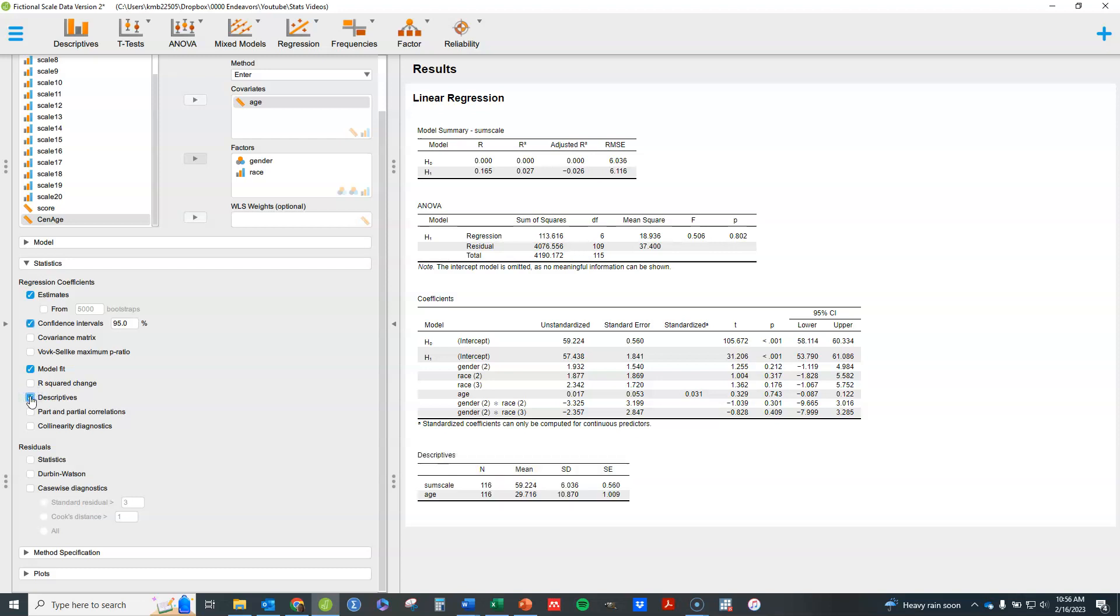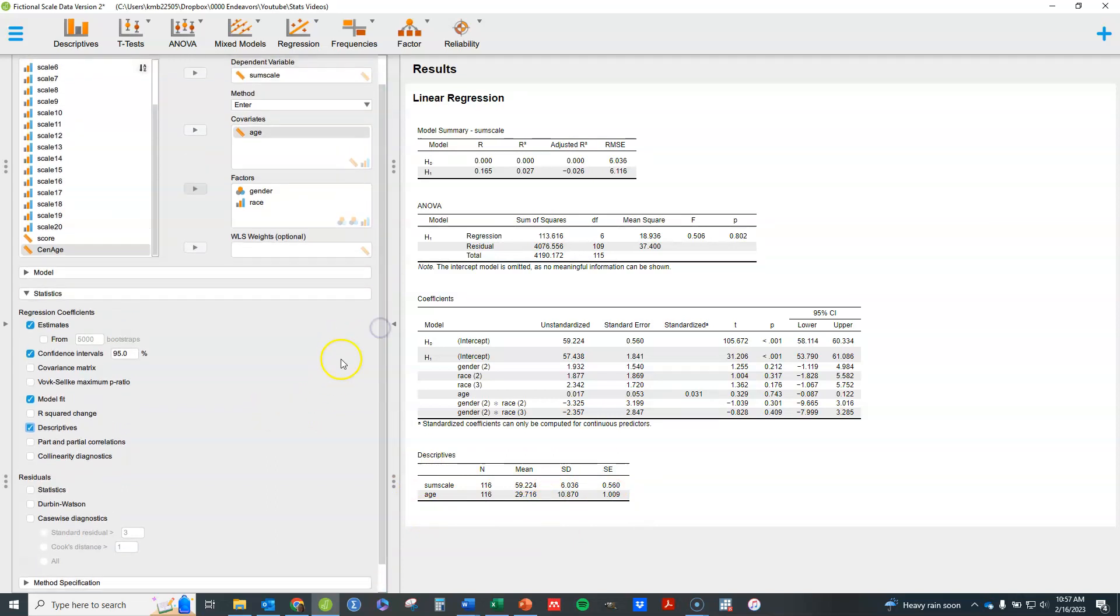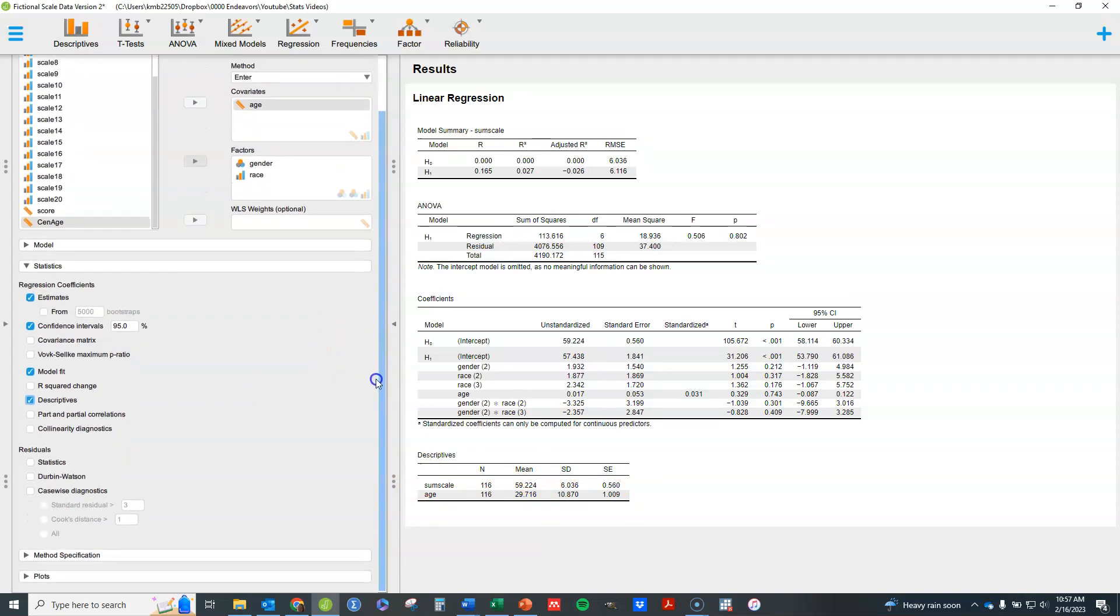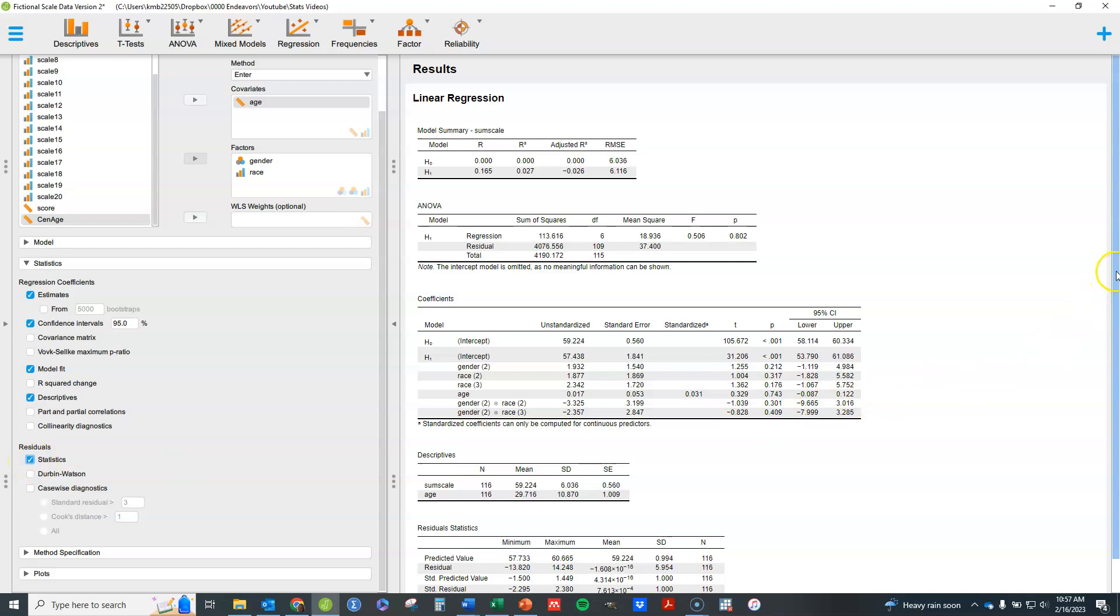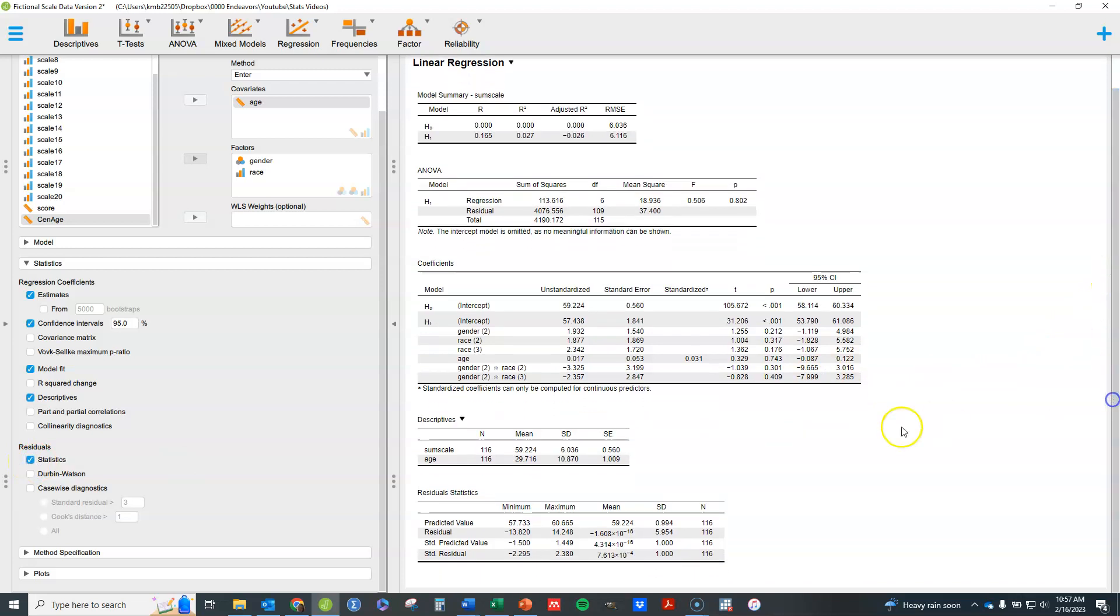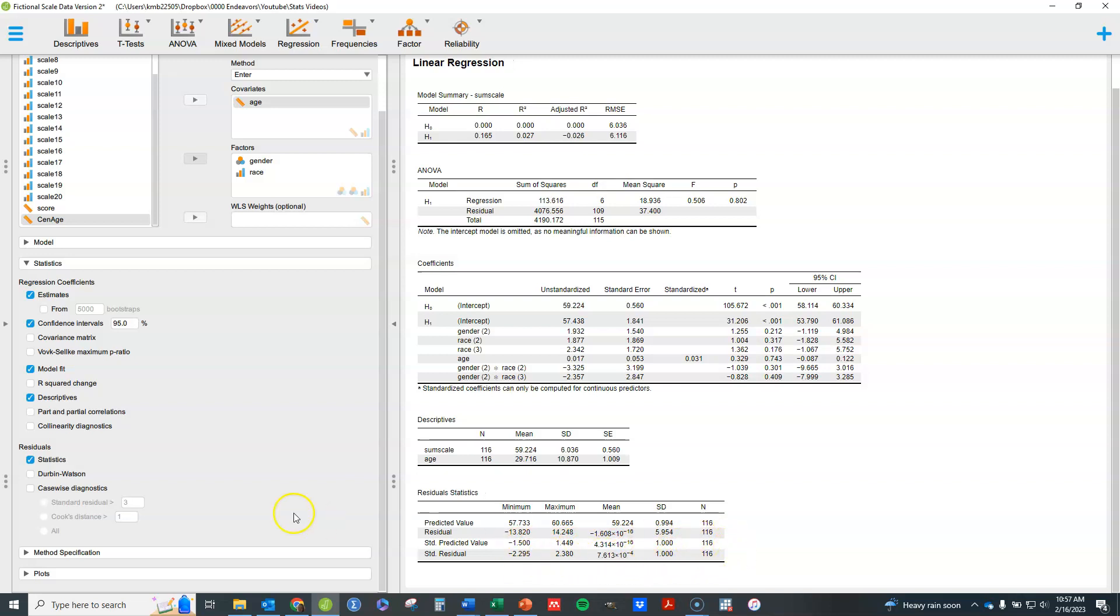Descriptive statistics, if you click on that, will give you descriptive statistics for your interval ratio variables, including your dependent variable. So you see that right here. A variety of things here. You can look at your residuals. If you click on that, it's going to just show you for your predicted value, the min, max, mean, and so forth. Same with your residual and same with those values when they've been standardized. In other words, divided by their standard deviation. So you can look at that if you wish to.